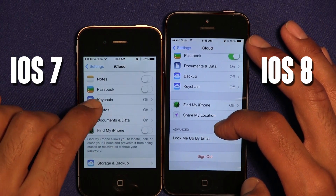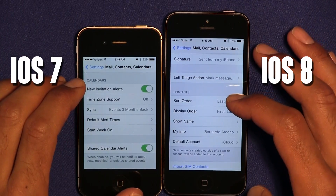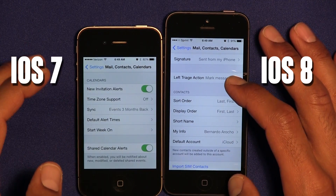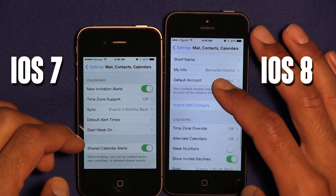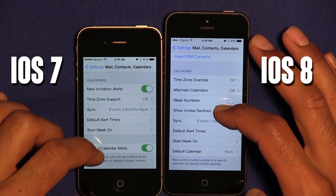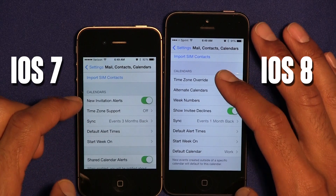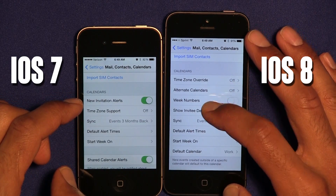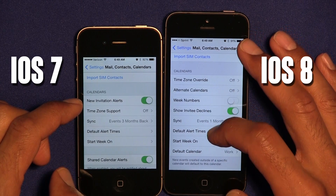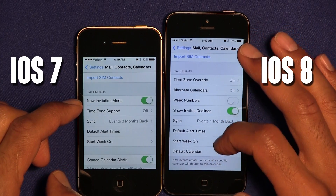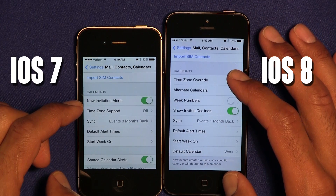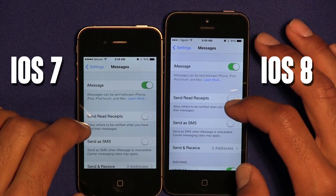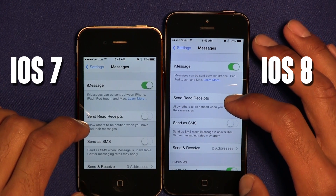Another feature added within iCloud in iOS 8 is Look Me Up by My Email. Within Mail, Contacts and Calendar, a new feature was introduced in iOS 8 which is Left Triage Action. At the bottom in the Calendar section there's a huge difference — Week Numbers, Show Invites Decline, and Default Calendar were added, giving the user more options to manage calendars for each mail account.